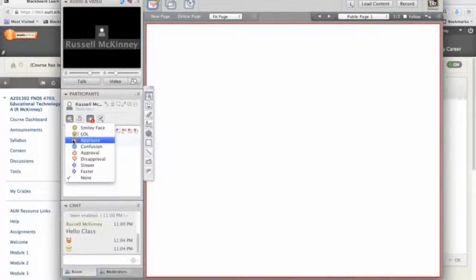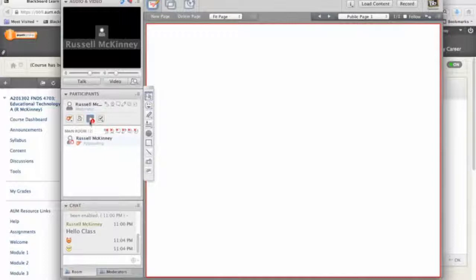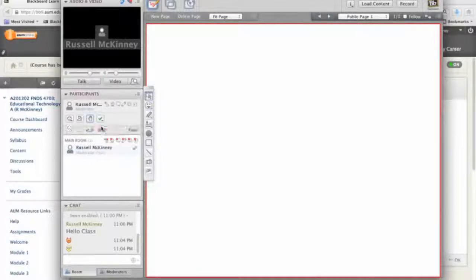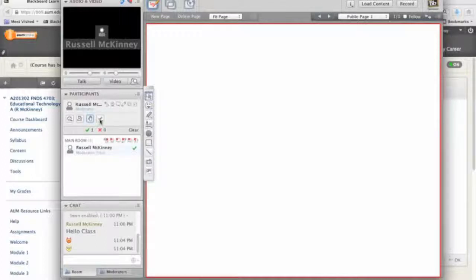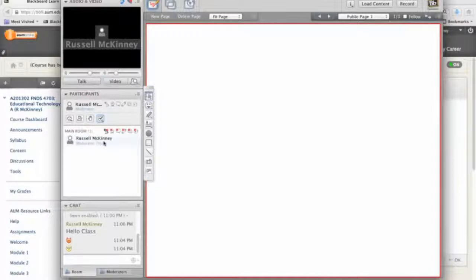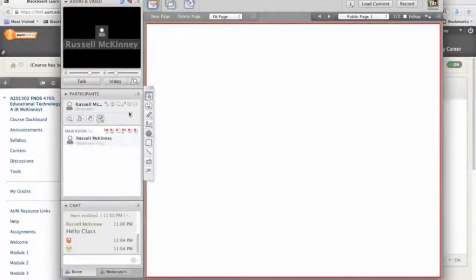And of course, you have all these neat little options here where I can applaud if I thought it was a good answer. My hand is still raised, though. By clicking here, I can unraise my hand. Or if someone asked a yes or no question, you can always answer yes. You can see that right there. Or you answer no. Or you may want to say no answer.